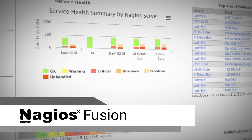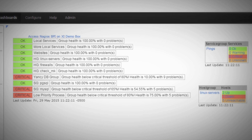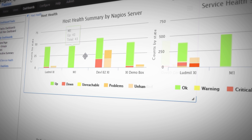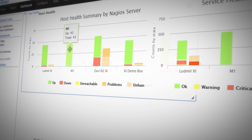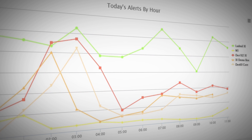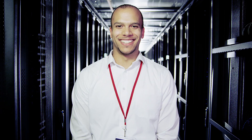Nagios Fusion provides a centralized visual operational status and enables faster problem resolution over your entire IT infrastructure. Now you can determine which service is down, what is taking up the bandwidth, where the data is coming from, and how to resolve it.